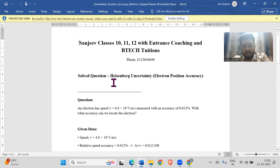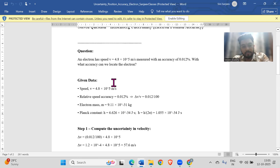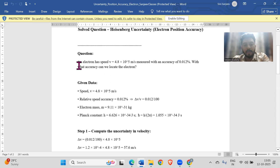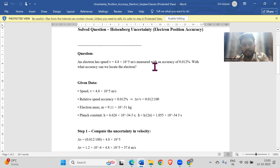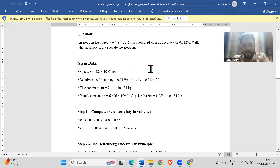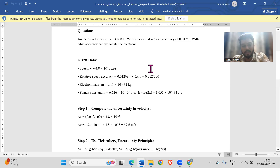Next: Heisenberg uncertainty principle. An electron has a speed given with accuracy 0.012 percent. With what accuracy can we locate the electron? The Heisenberg uncertainty principle states that we cannot simultaneously determine both the momentum and the position of the electron with arbitrary precision.